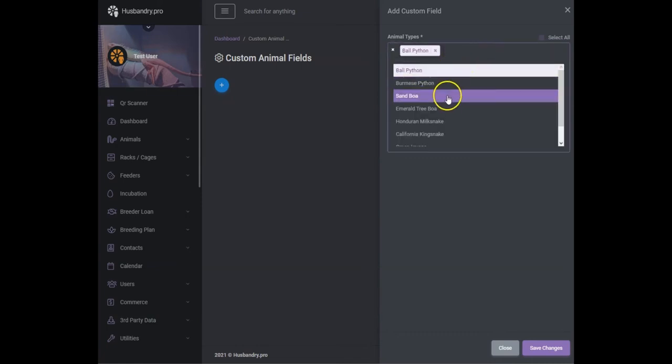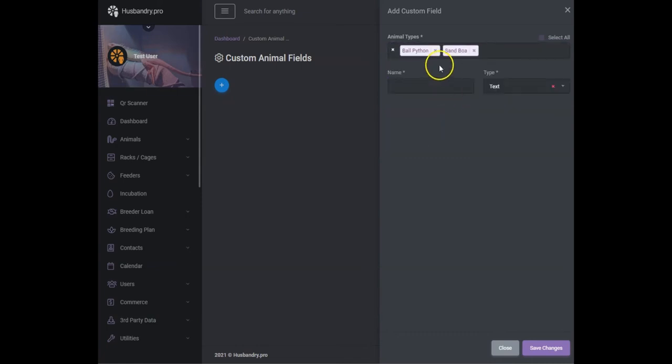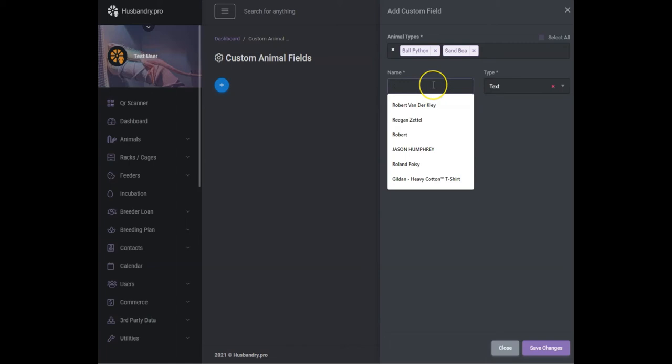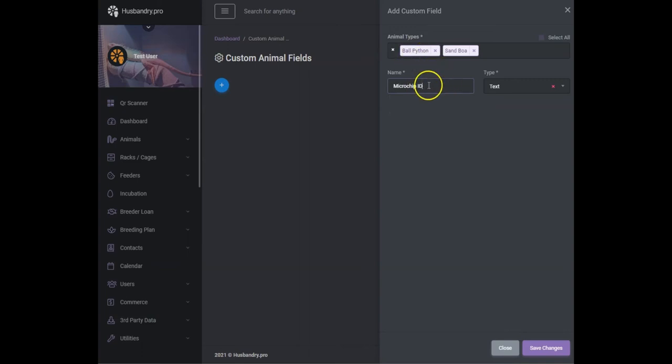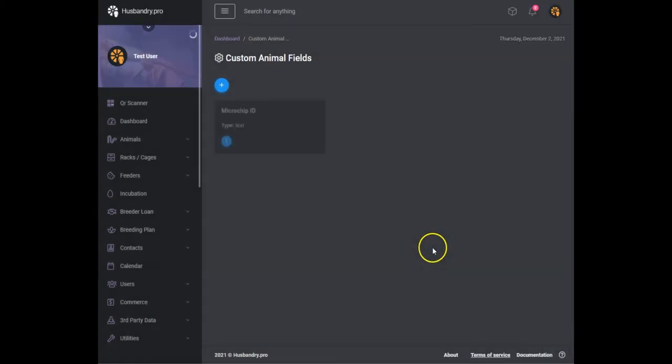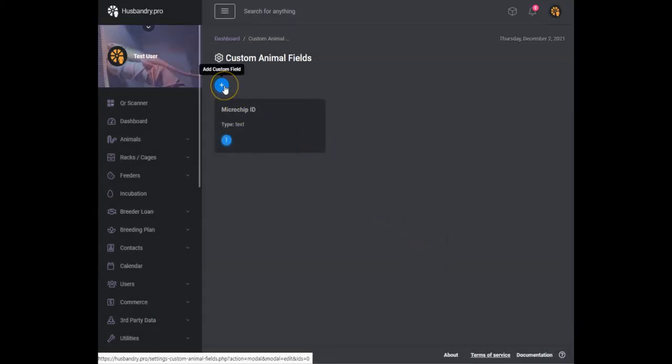So you can select multiple here. I'm going to do ball pythons and sand boas, and I'm going to put in here microchip ID. So I've microchipped these animals and I want to add the microchip ID to the animal. It's going to be a text field and we'll go ahead and save that information.